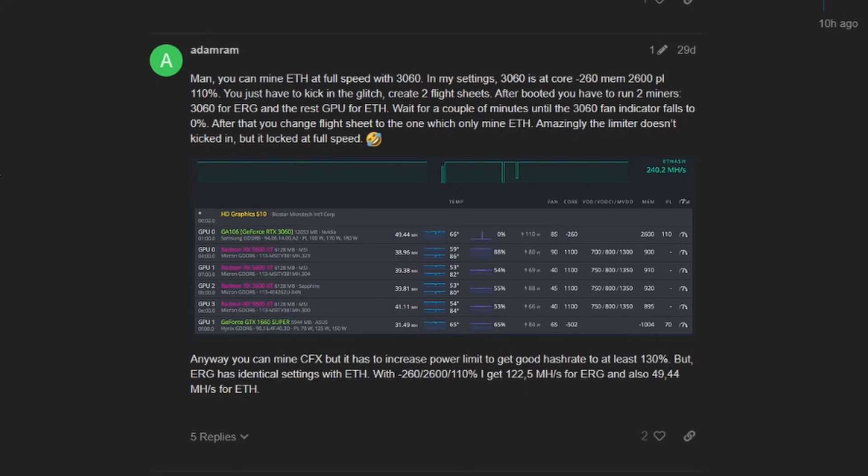After you boot, you have to run two miners - you have to mine to the pool two miners on your 3060 for ERG and then the rest of the GPUs, the other GPUs for Ethereum.